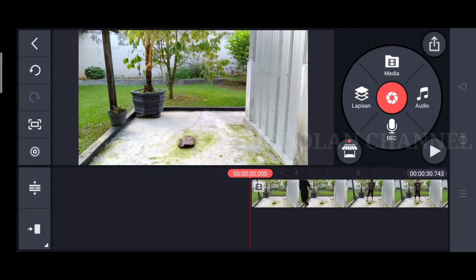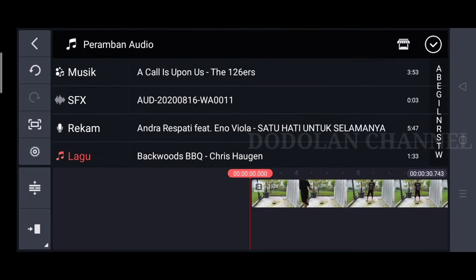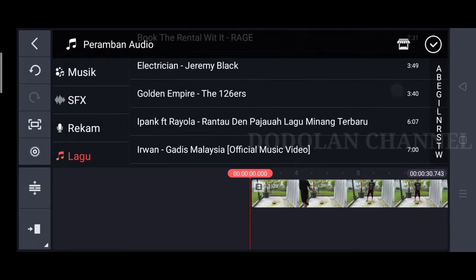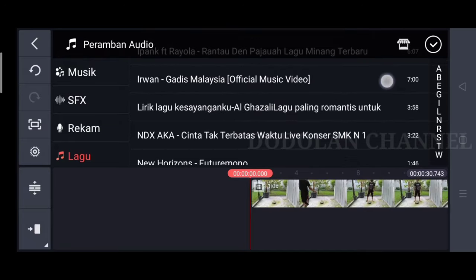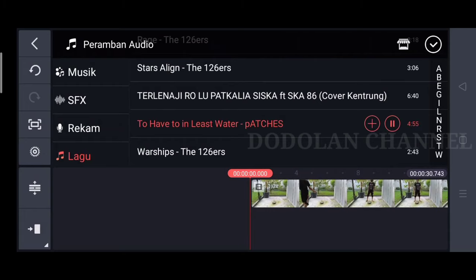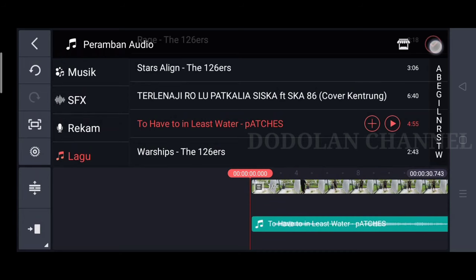Lalu kita bisa menambahkan background audio biar videonya tidak garing. Kita pilih icon audio. Lalu kita masukkan yang ini. Setelah itu kita klik icon plus. Lalu centang.